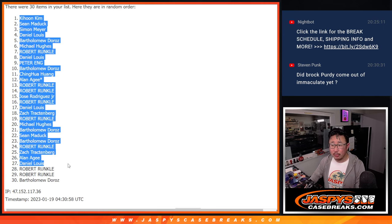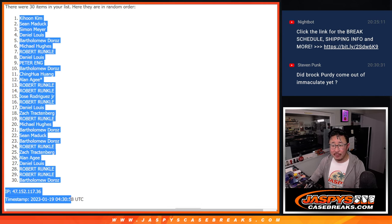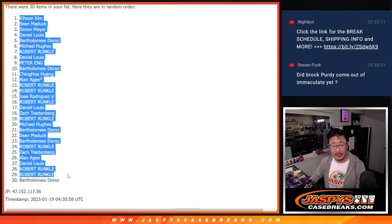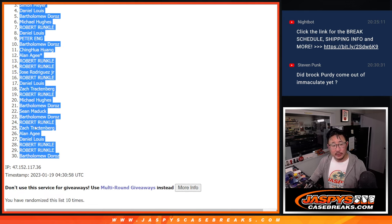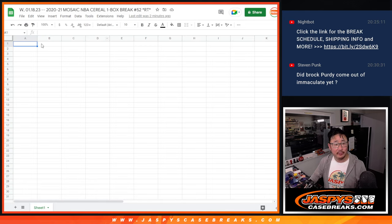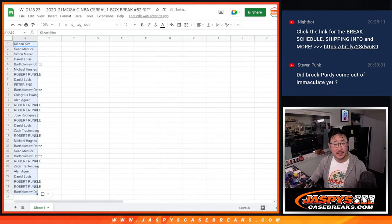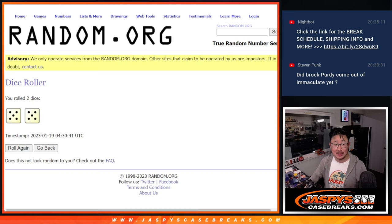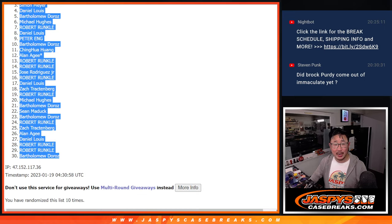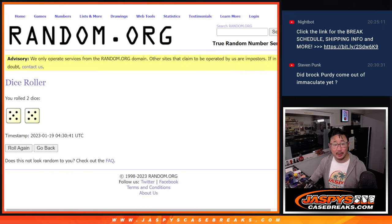Did Brock Purdy come out of immaculate yet? It's been a little while since we... I don't think immaculate football is on the site. We have immaculate basketball. Brock Purdy would be kind of hard to pull out of there.